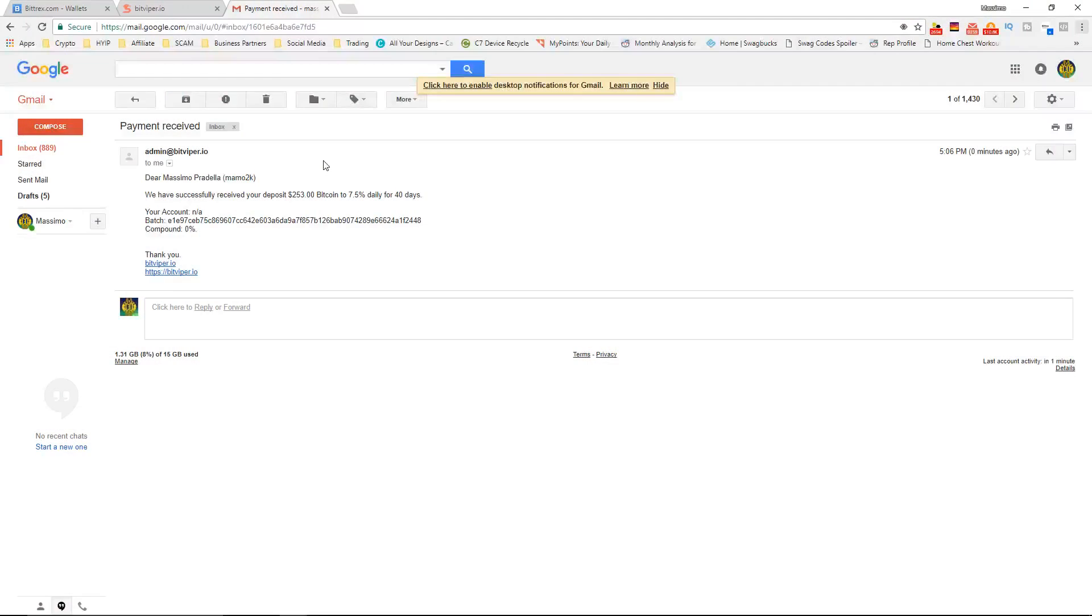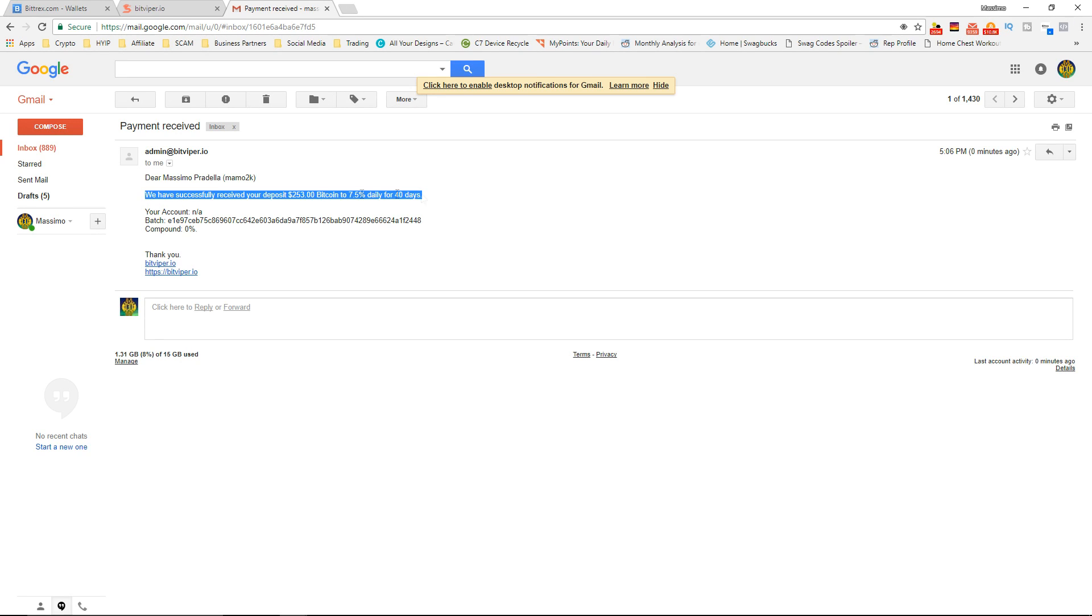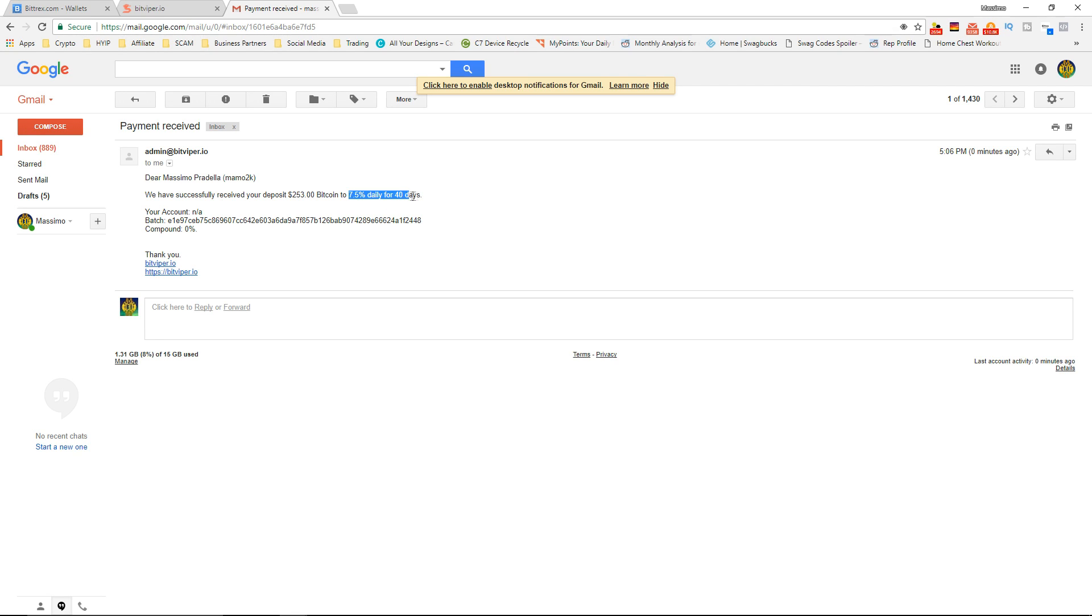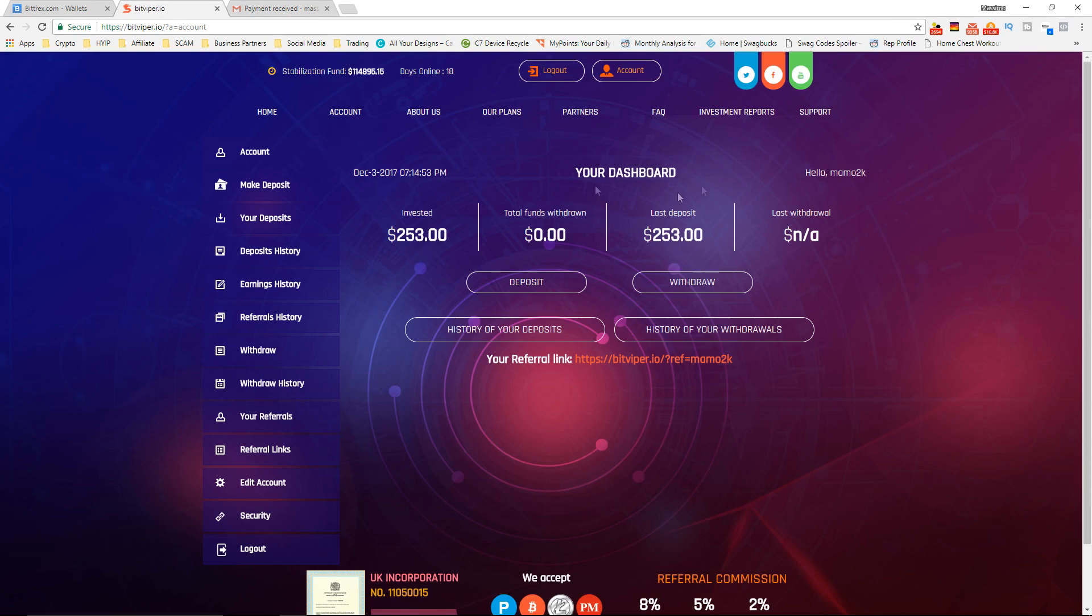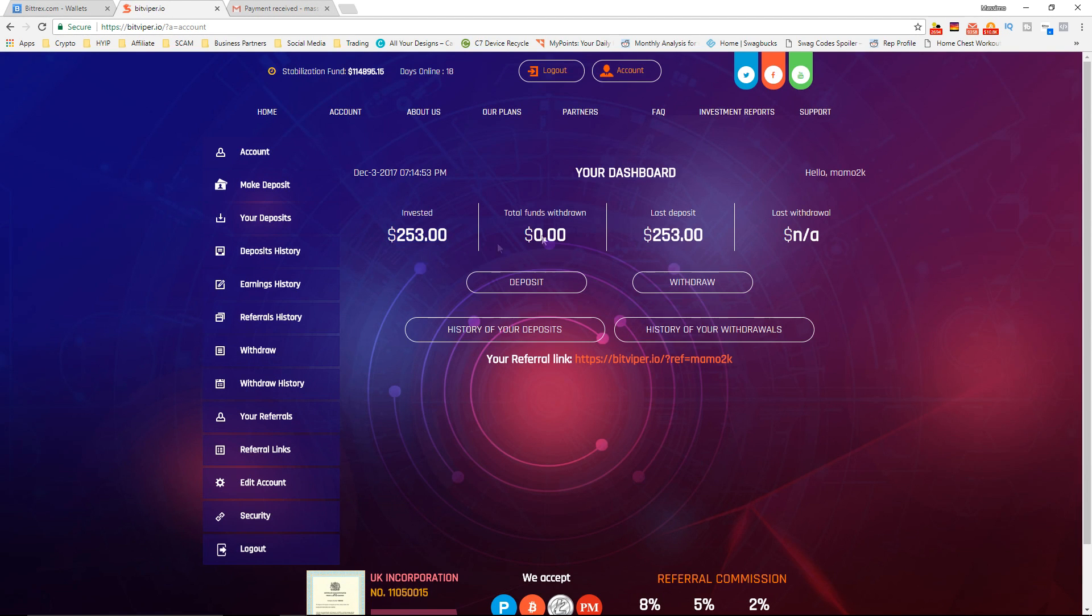Okay guys so I just got an email confirming that we have successfully received your deposit of $253 Bitcoin, 7.5% a day for 40 days. And if I go back to the website you can see it shows now that I have $253 invested, everything's looking good.